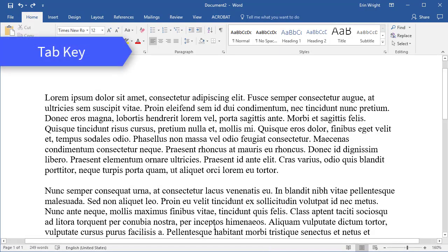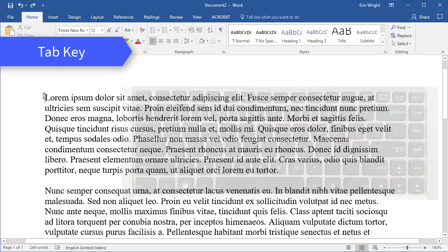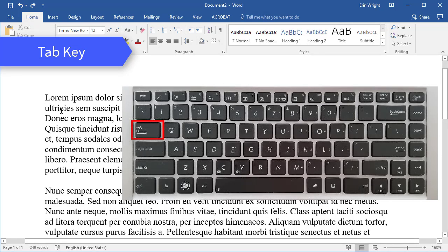If you want to indent single, existing paragraphs, the quickest method is the tab key. To begin, insert your cursor at the start of the paragraph. Then, press the tab key on your keyboard.